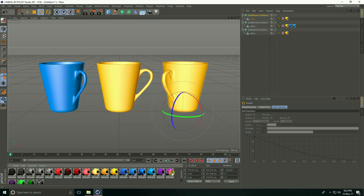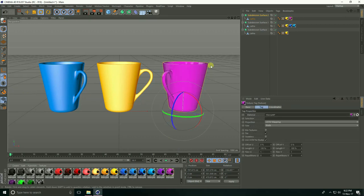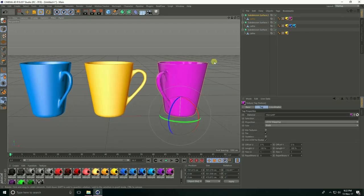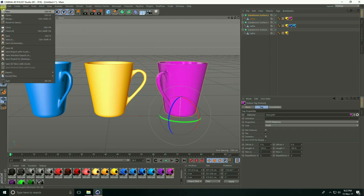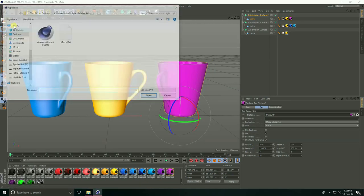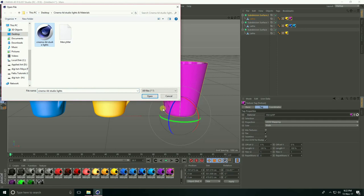And apply violet. I'll use Cinema 4D Studio Light. Go to File and Merge, and open.